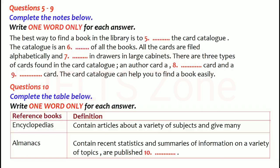Next is atlases. An atlas is a book of maps. It may contain many different kinds of maps. The maps in an atlas are often arranged alphabetically by country or continent.